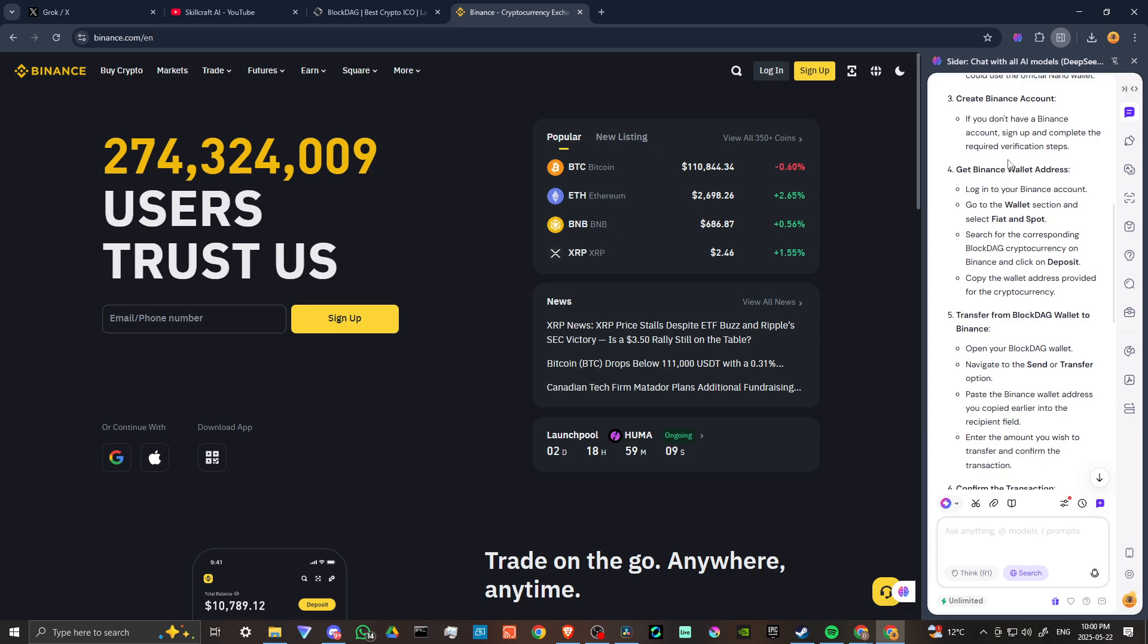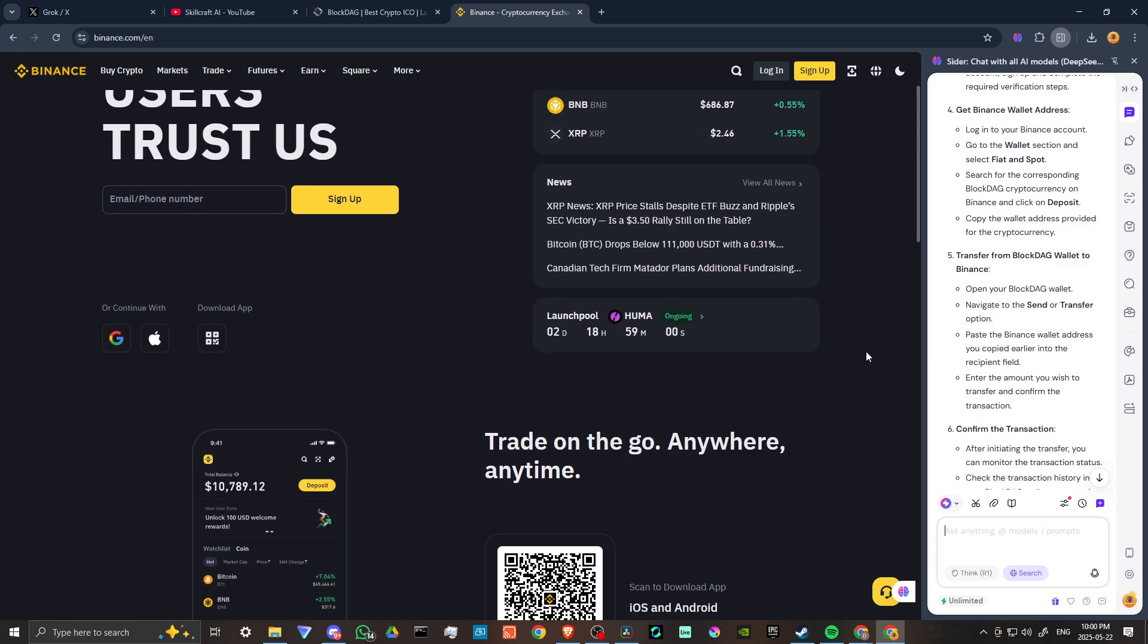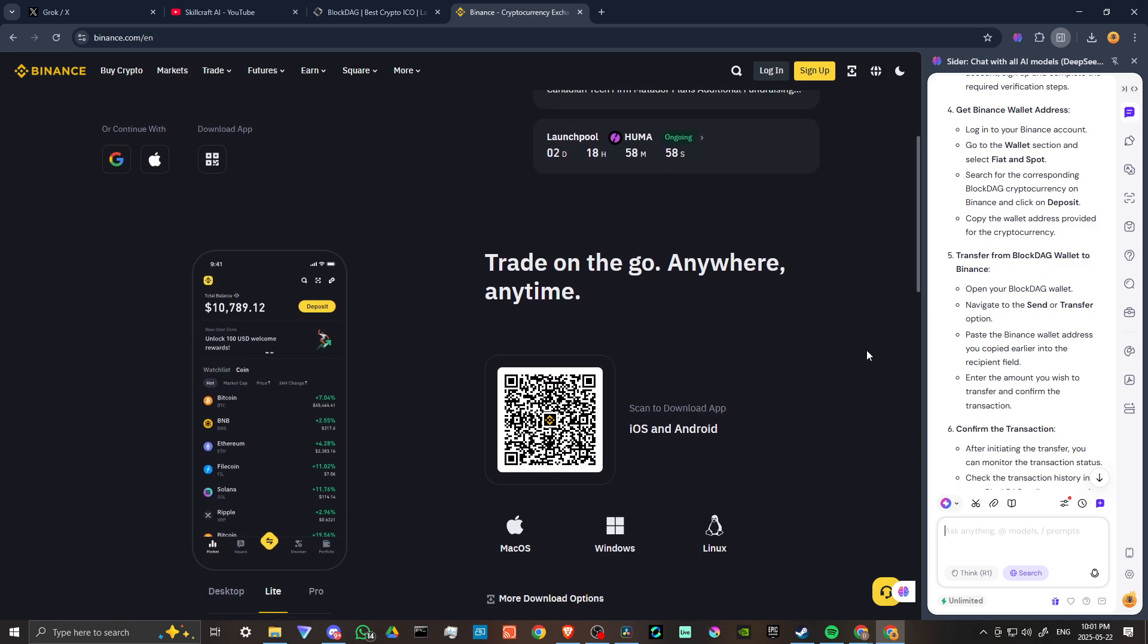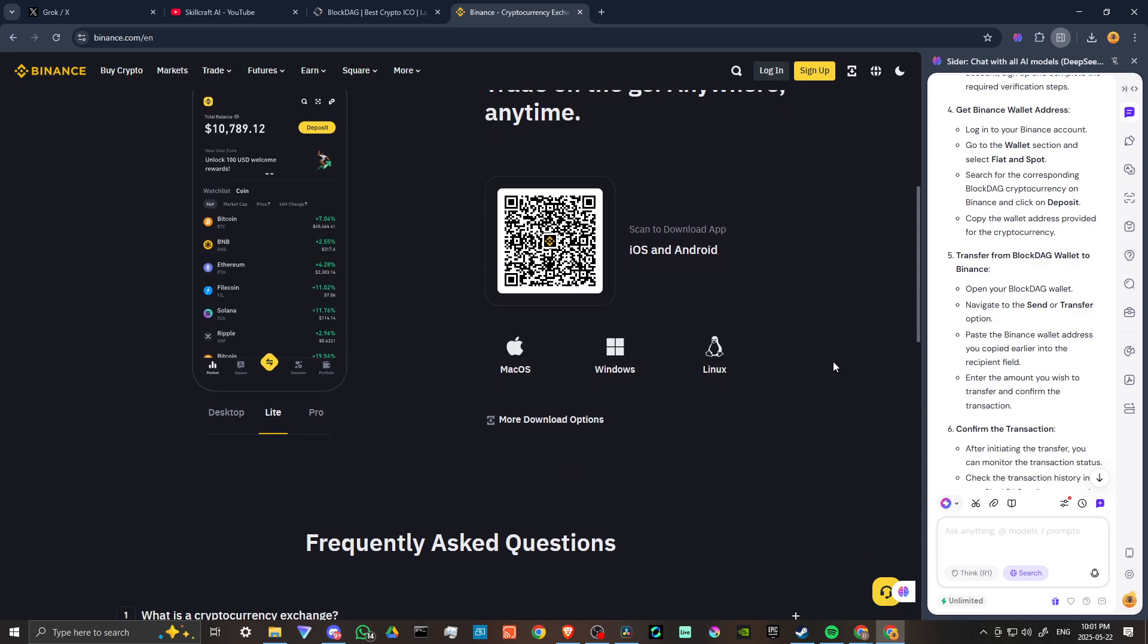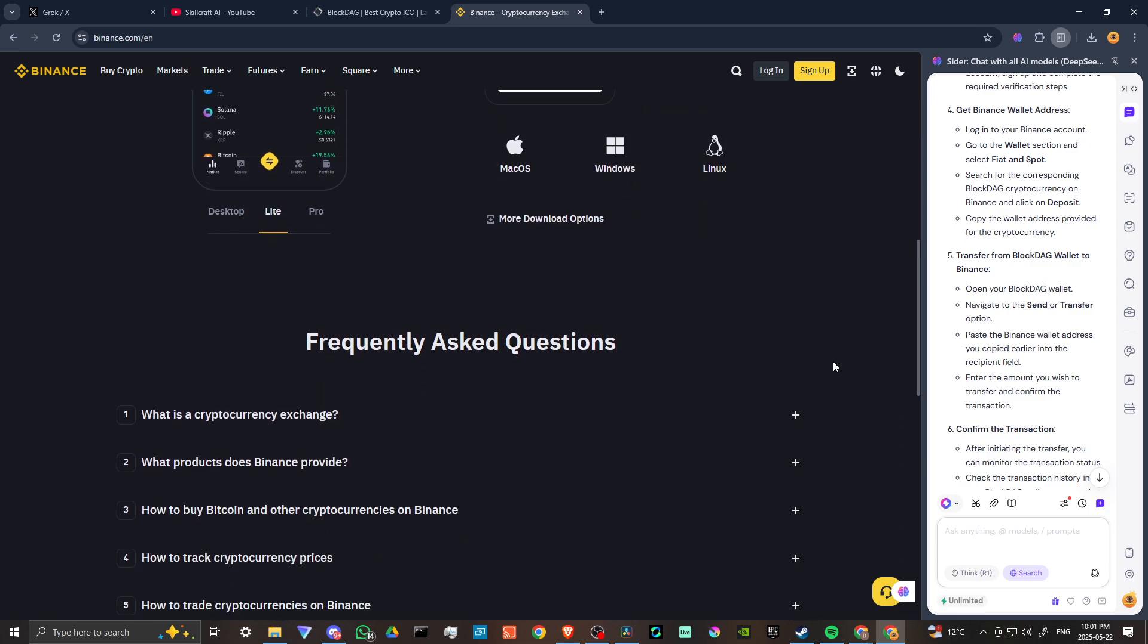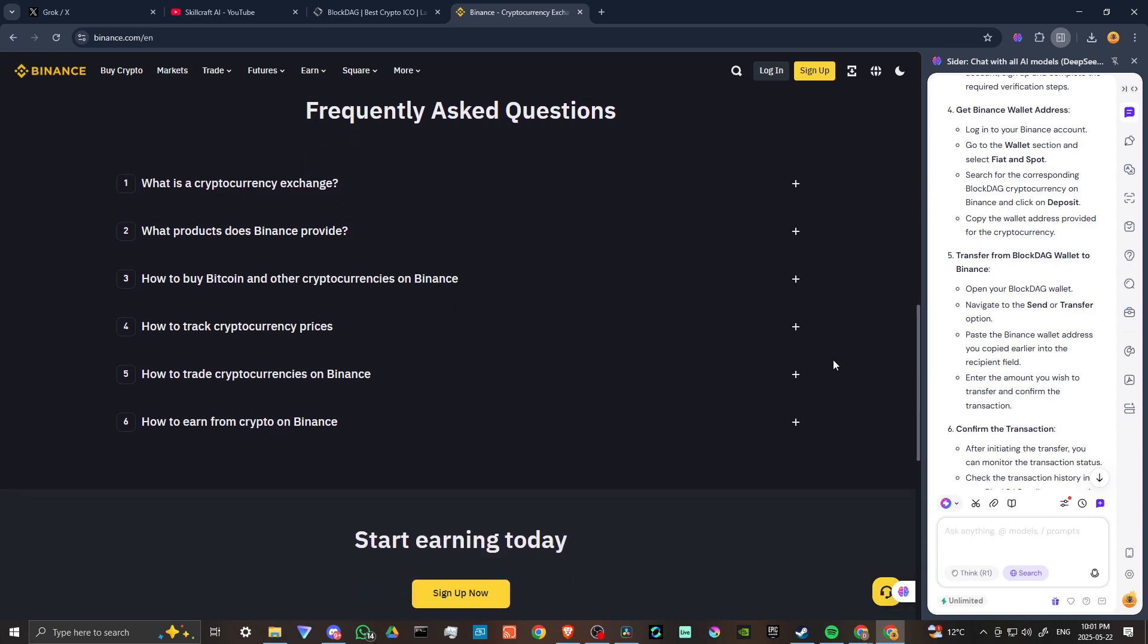If you don't have a Binance account, sign up and complete the required verification steps. Log in to your Binance account, go to the wallet section and select fiat and spot and search for the corresponding BlockDAG cryptocurrency on Binance and click on deposit.